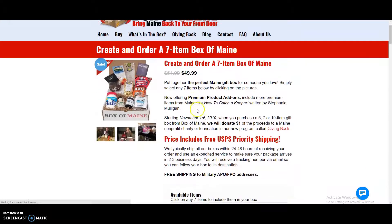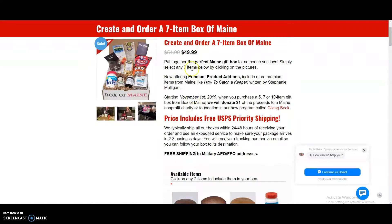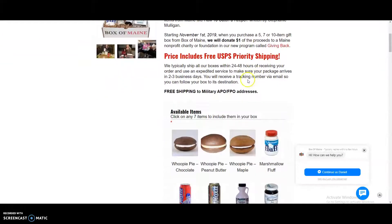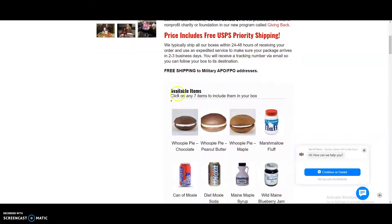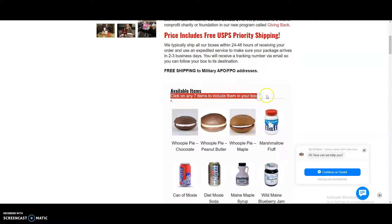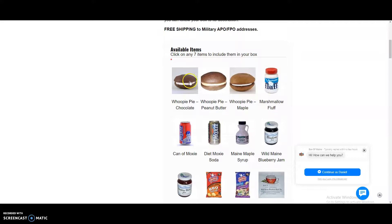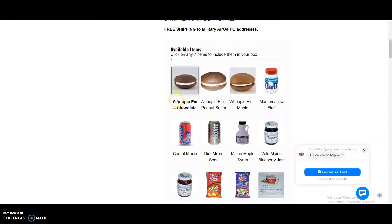Now you'll see a description of the box, the shipping, but the main thing is you're going to want to click on any of the seven items to include them in your box. So we'll go ahead and click on seven items, and when you click on them, they should highlight up and the text will become darker.